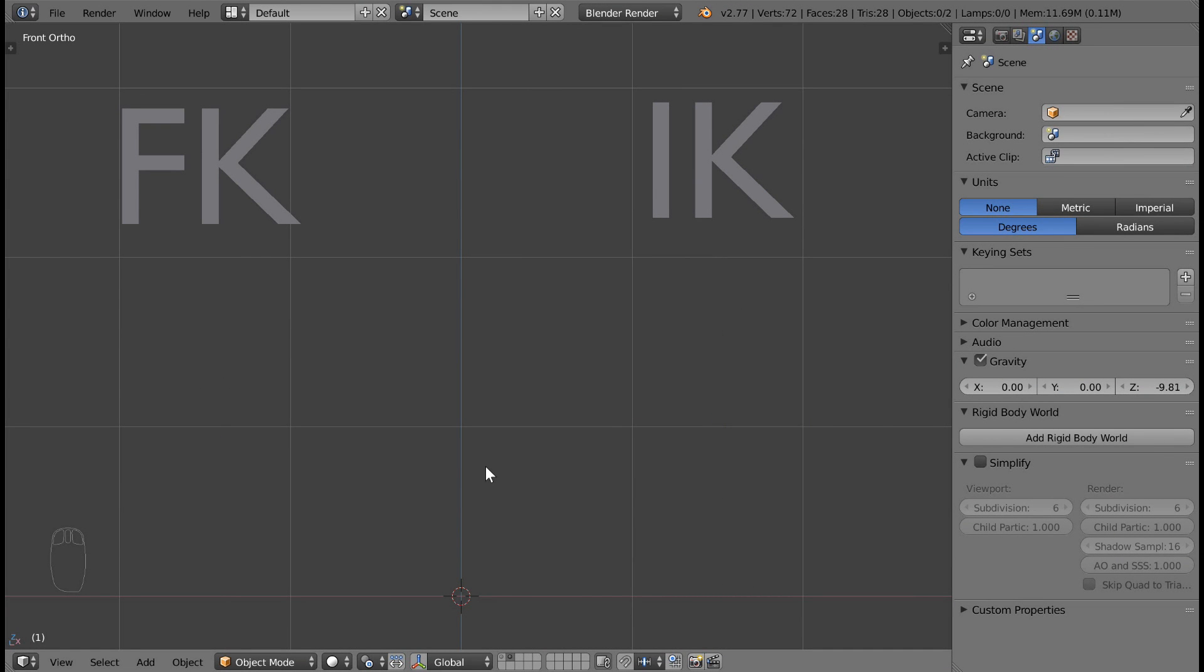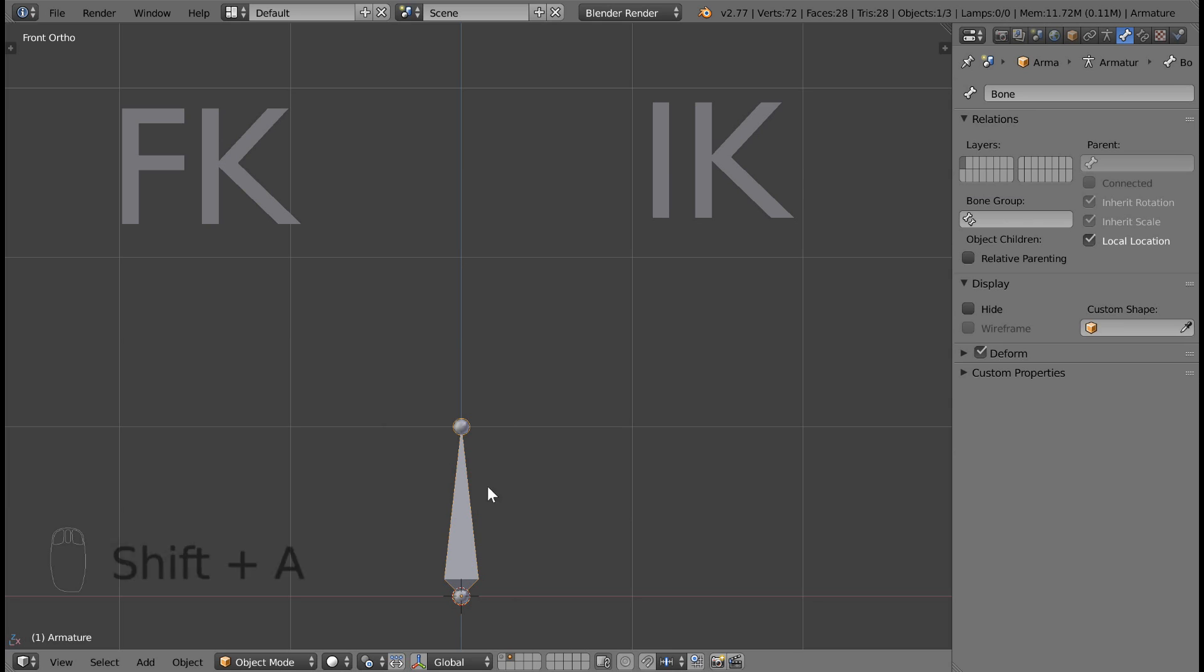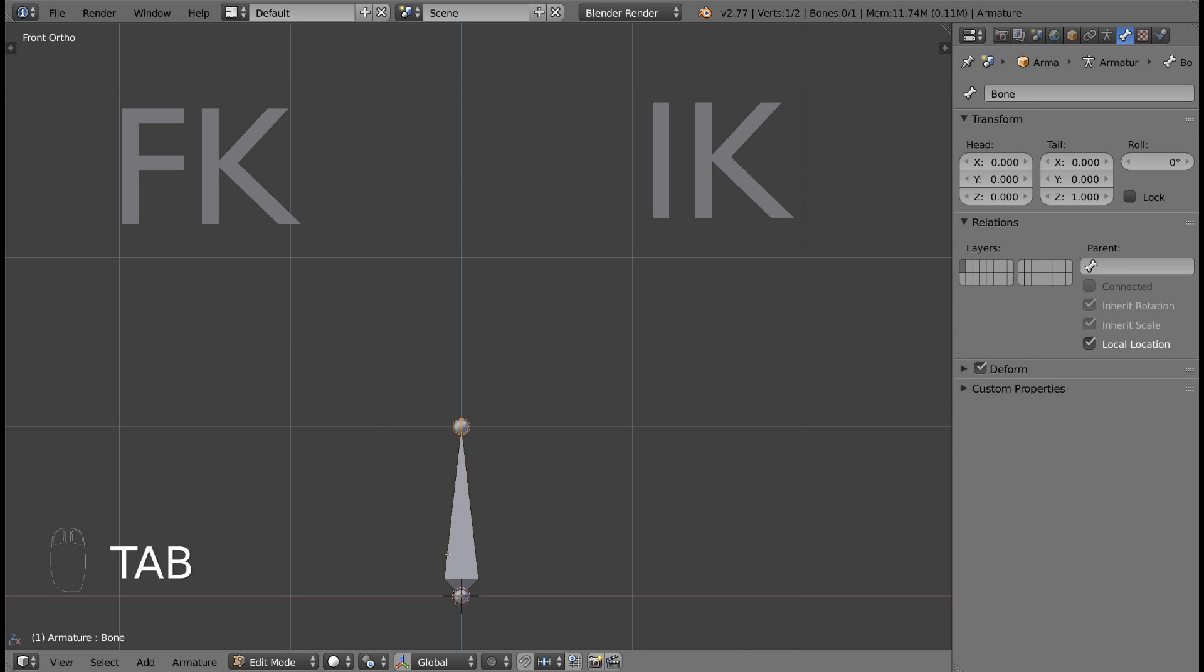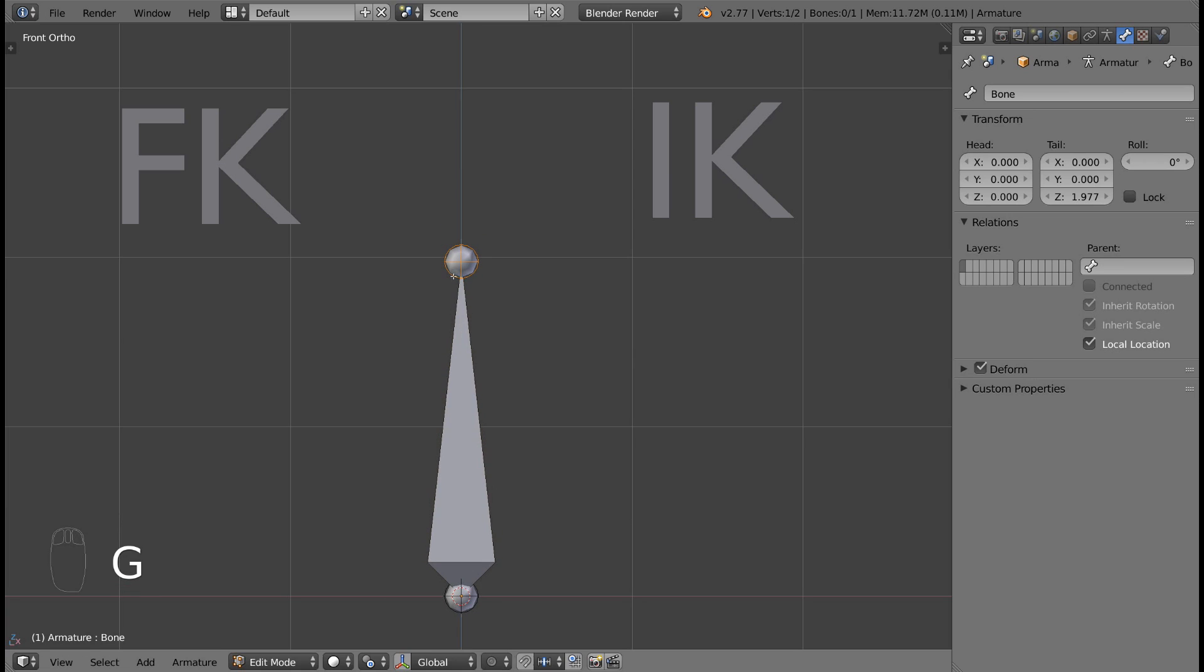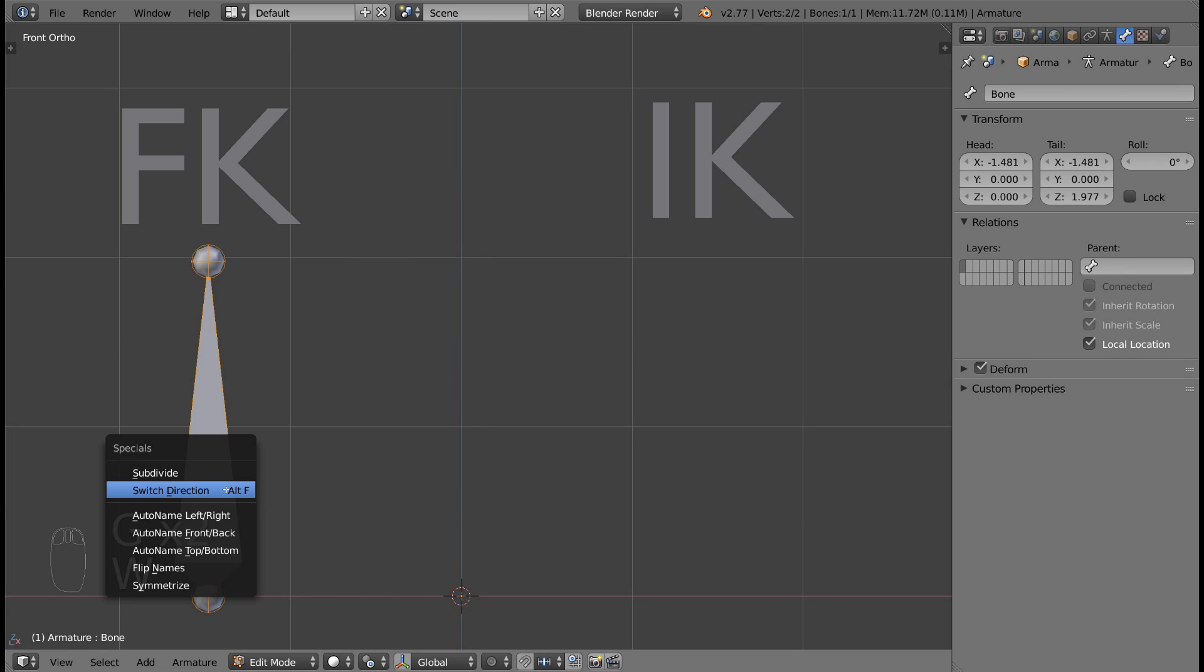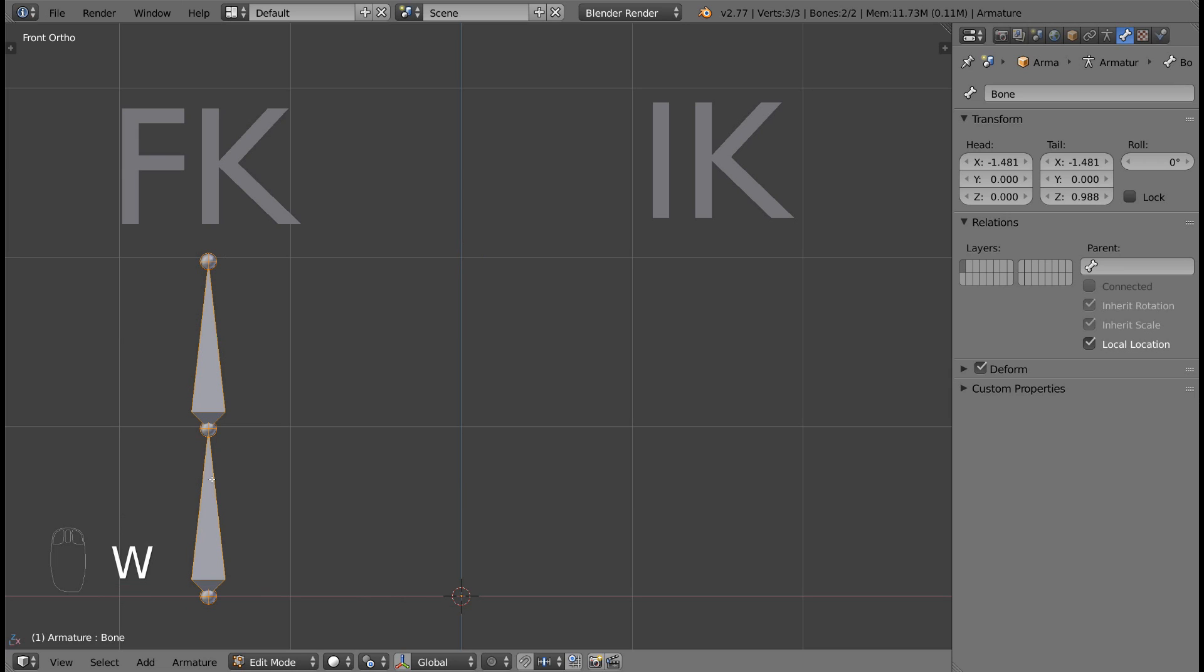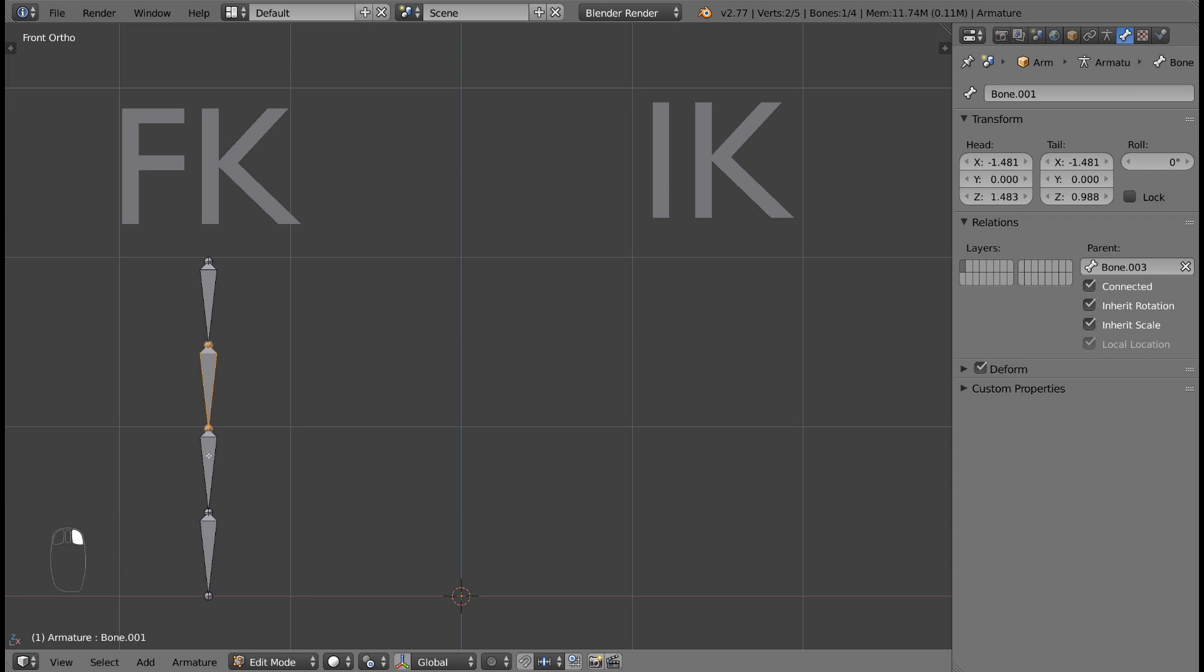To create this FK chain, add a new armature by pressing Shift-A and selecting armature, or if you're already in the armature, press Shift-A to add a bone. Scale the bone, select it, and press W to subdivide twice. Select the bones and press Alt-F to flip their direction. This isn't a necessary step. We simply used Alt-F to flip the direction of our bones. Our chain is now facing down instead of up.